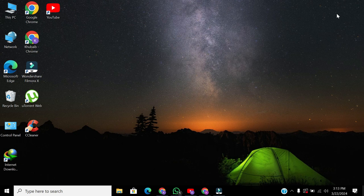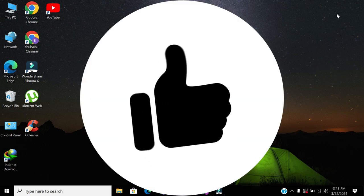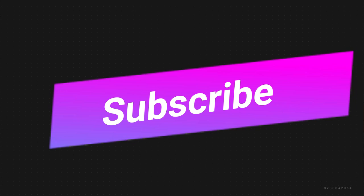Until next time, stay tuned for more tips and tutorials. If you found this video helpful, don't forget to like and subscribe for more tutorials. Thanks for watching.